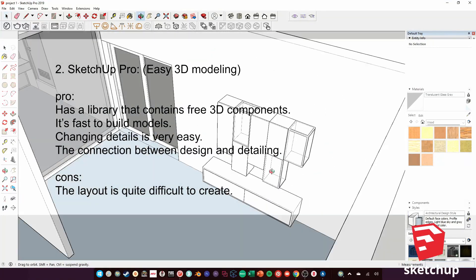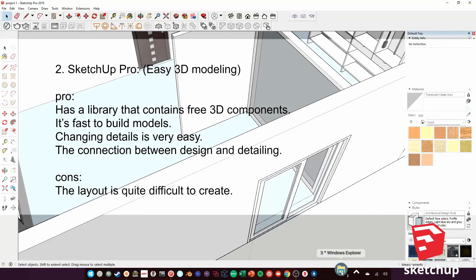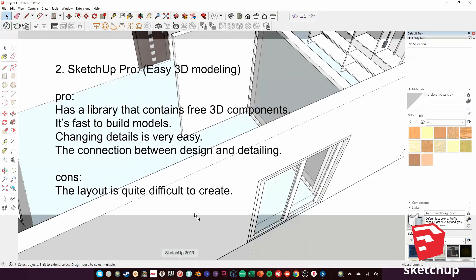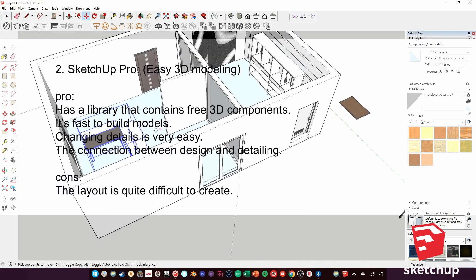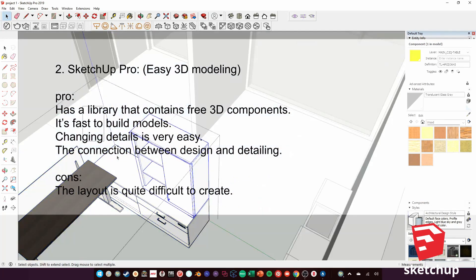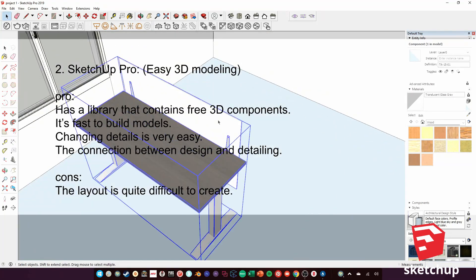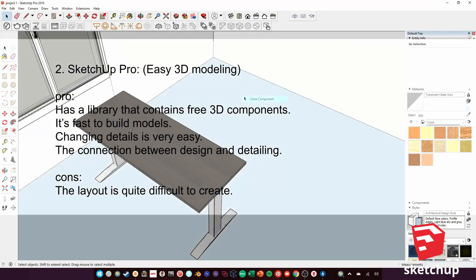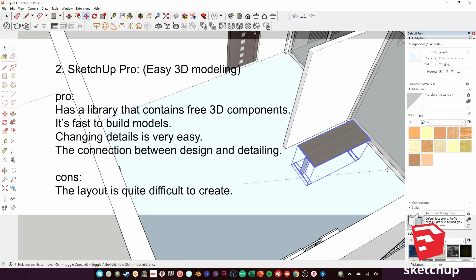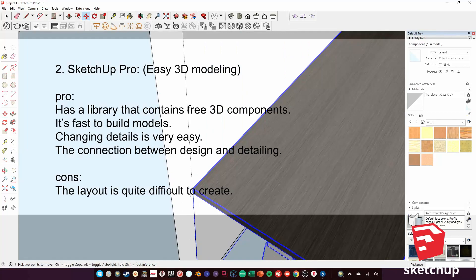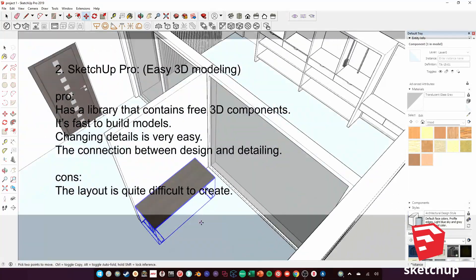Two: SketchUp Pro — easy 3D modeling, has a library that contains free 3D components, it's fast to build models, changing details is very easy, good connection between design and detailing. The layout is quite difficult to create.